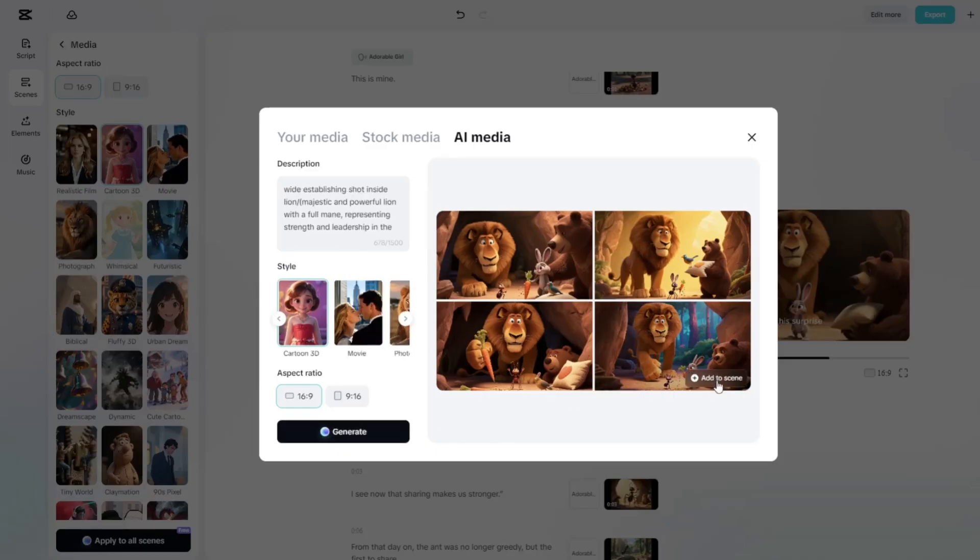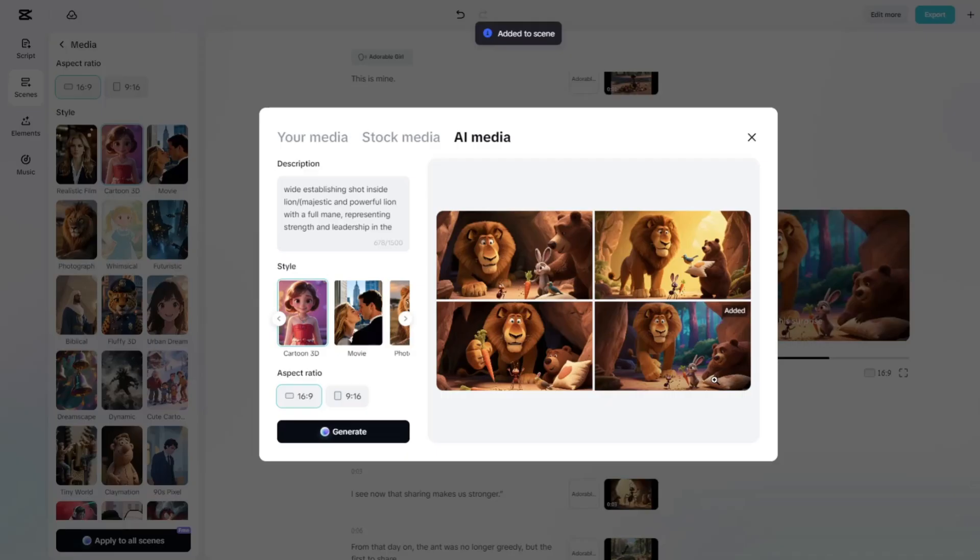The old image will be automatically swapped out with the new one. This way, you can fine-tune every scene until it looks just right.